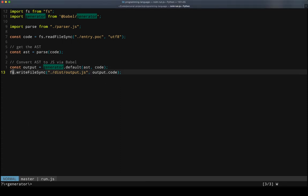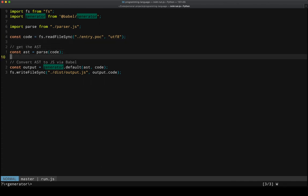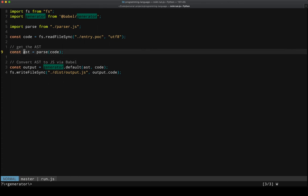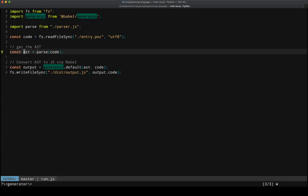So the only work that we actually have to do here is read in the code, the source code, and then create an AST in the shape that Babel expects.